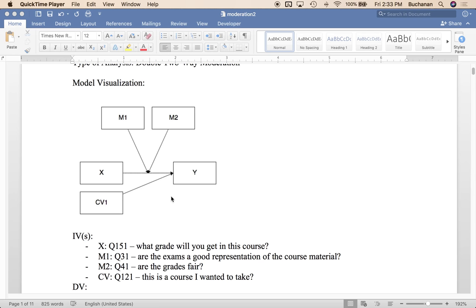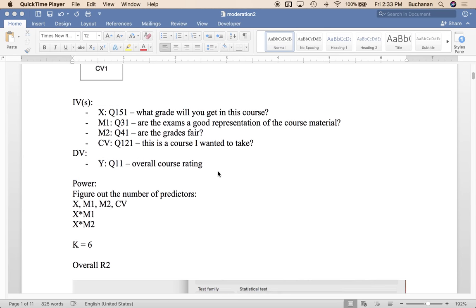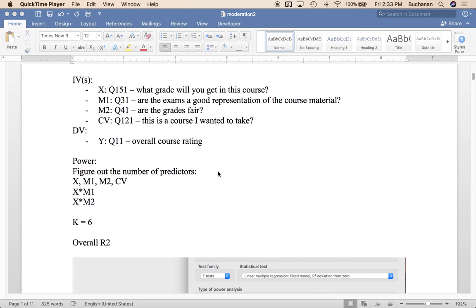We're also going to add a covariate just so that you can always see how we do this with categorical variables or covariates involved. Now I'm going to hijack my example from last week and actually do the exact same thing, but now is moderation instead of mediation. So what grade would you get in the course? Are the exams a fair representation? Are the exams fair? Are the grades fair overall? And is this a course I wanted to take as my covariate?